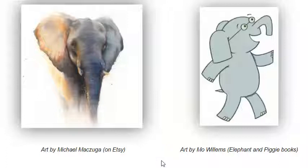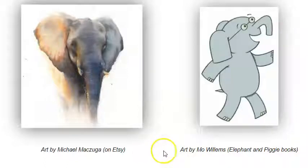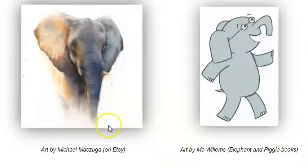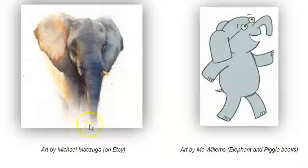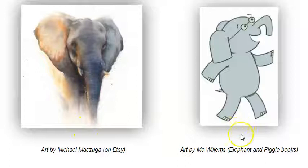Which one is realistic of this elephant? Say number one or number two. If you said number one, you are correct. This one is a realistic watercolor painting of an elephant, and this one is a symbolic painting or drawing.